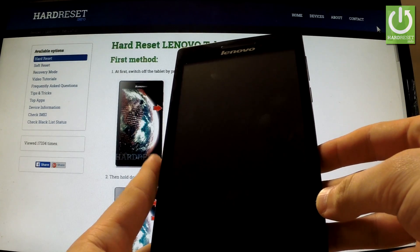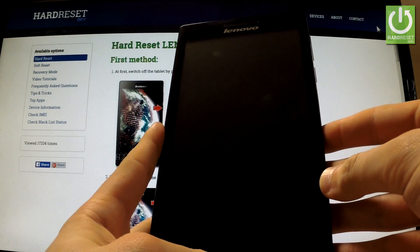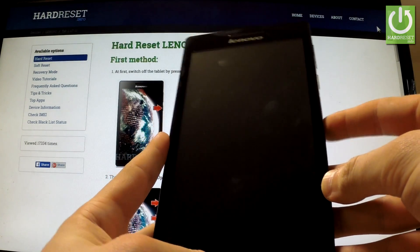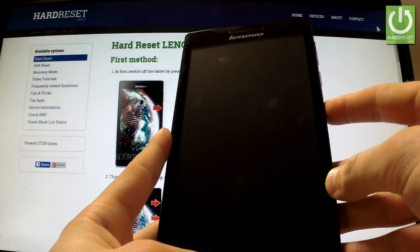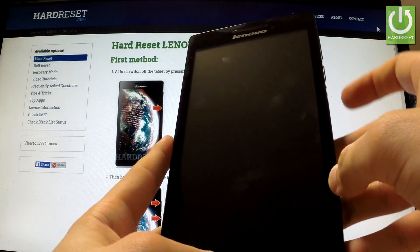Here I have Lenovo Tab 2 A7 and I'm going to show you how to change language in this device.